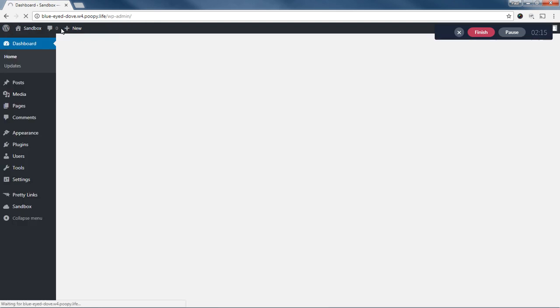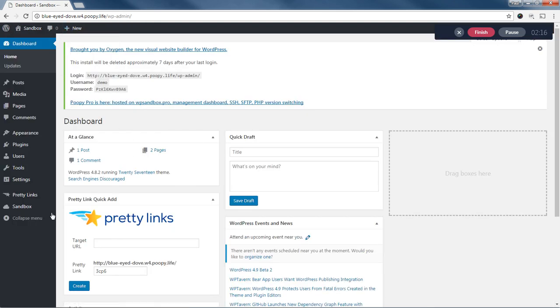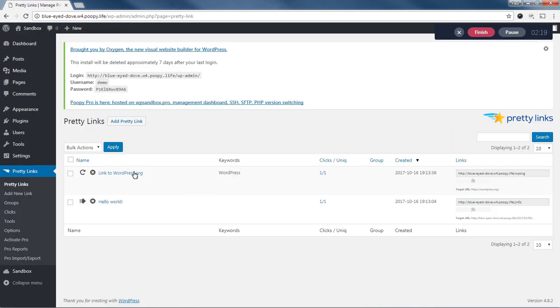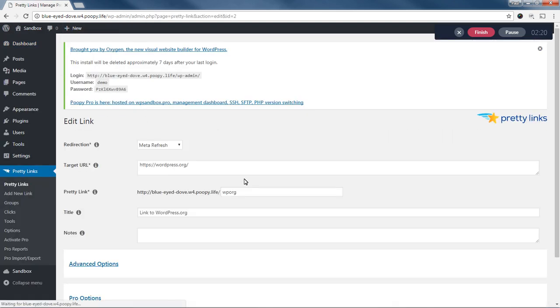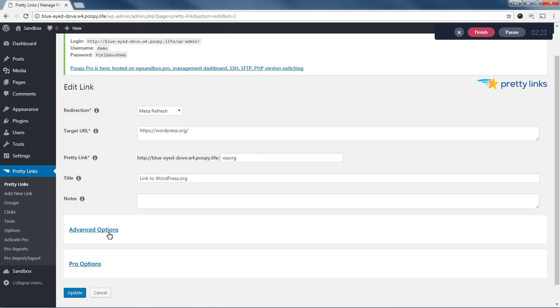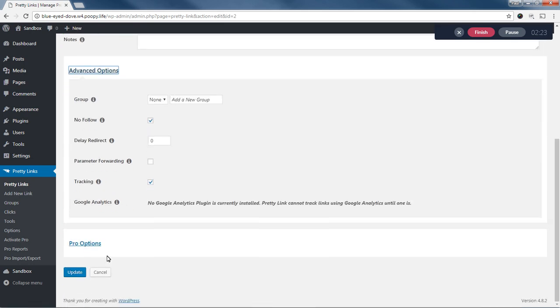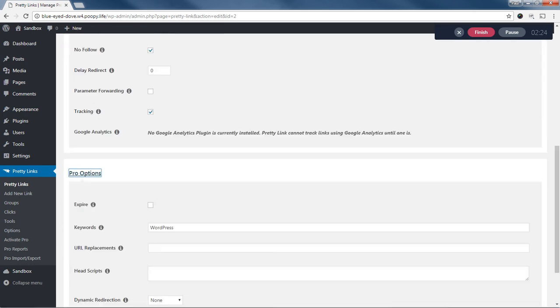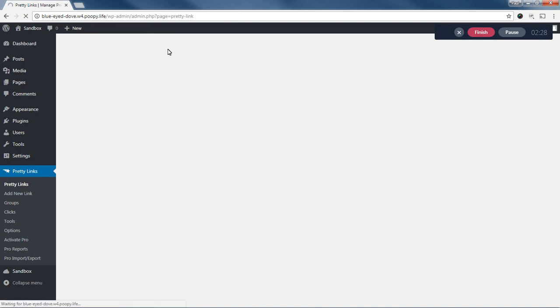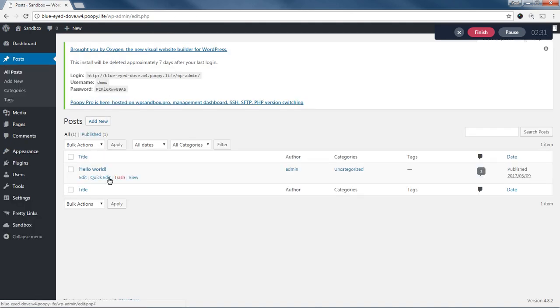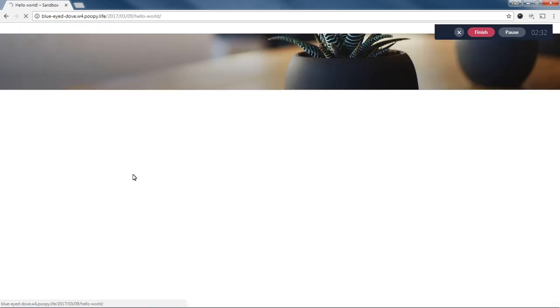So, for example, if I were to go to PrettyLinks, edit this WordPress link here and just delete this WordPress keyword here. And update and go back to that post, you'll see the link to the disclosures page is no longer here. And that's because there is no affiliate links being automatically replaced on this page.